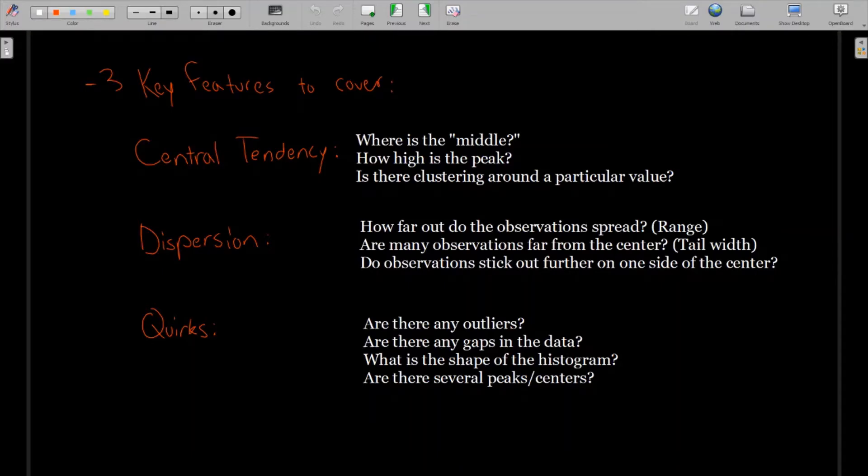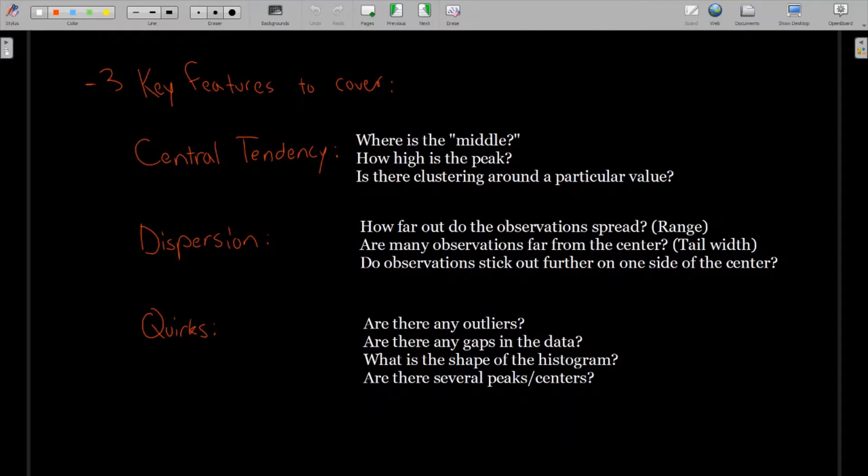And do observations stick out further on one side or the other? Sometimes we might have a really long winding tail on the left where maybe there's not a lot of values, but they spread far away. And other times you might have it where there are values spreading far away from the center on the right side.